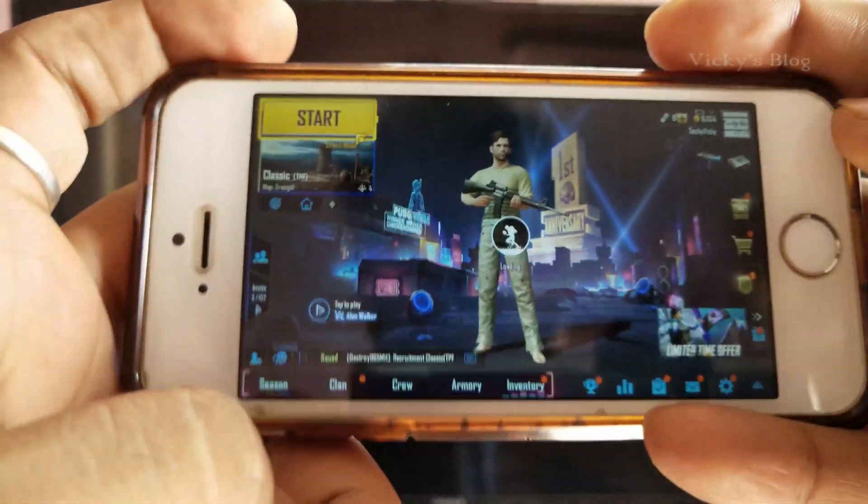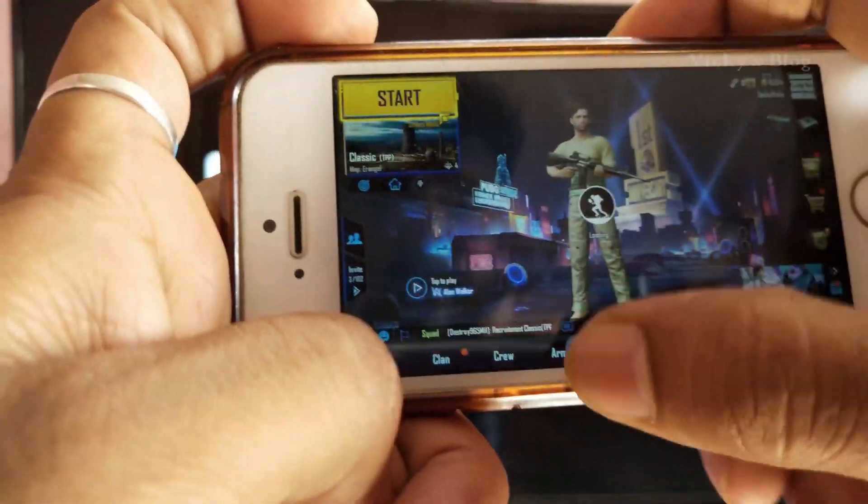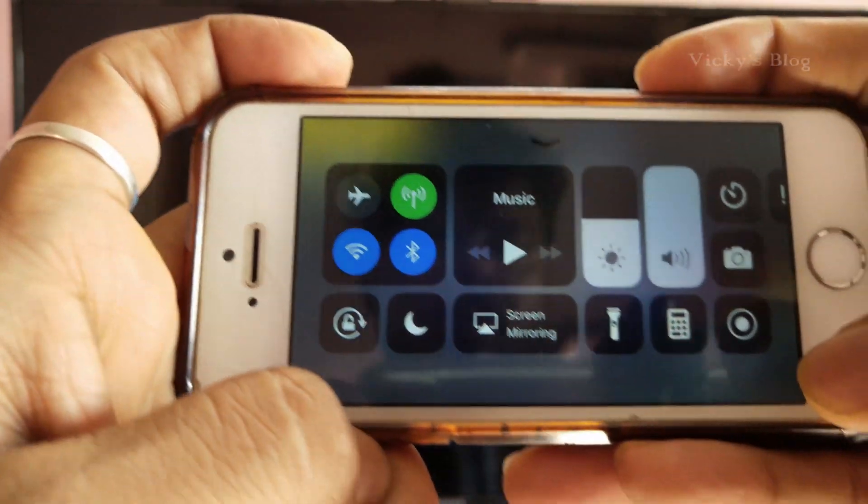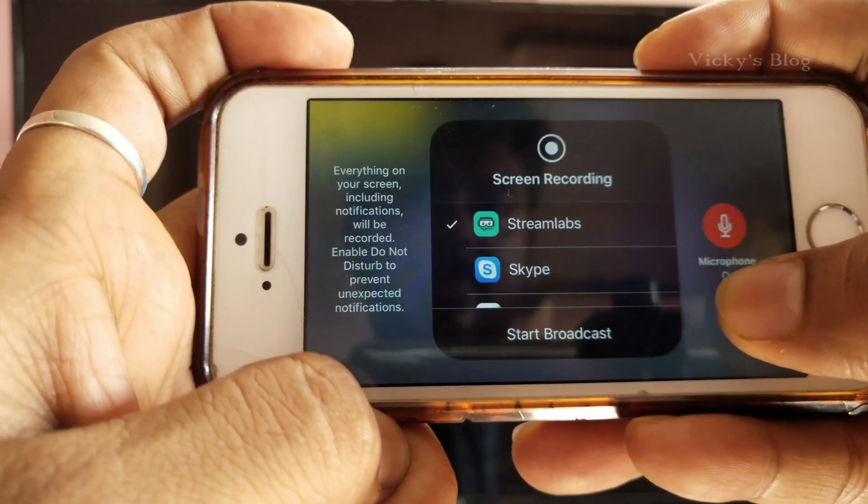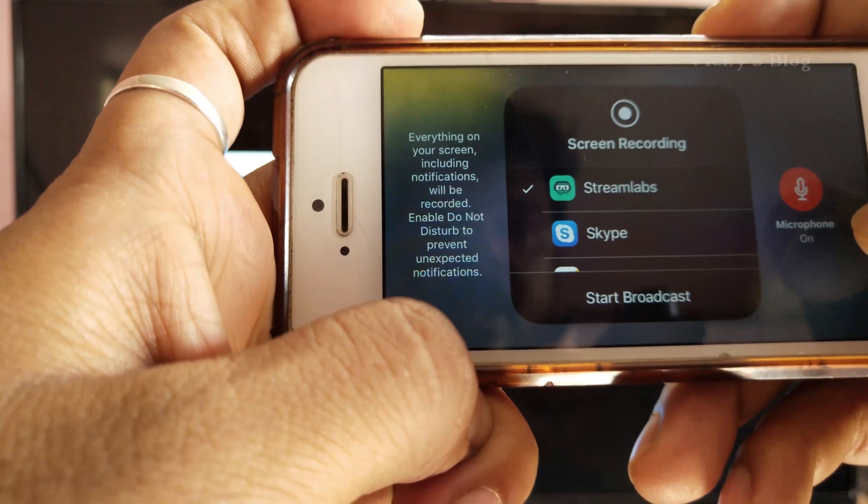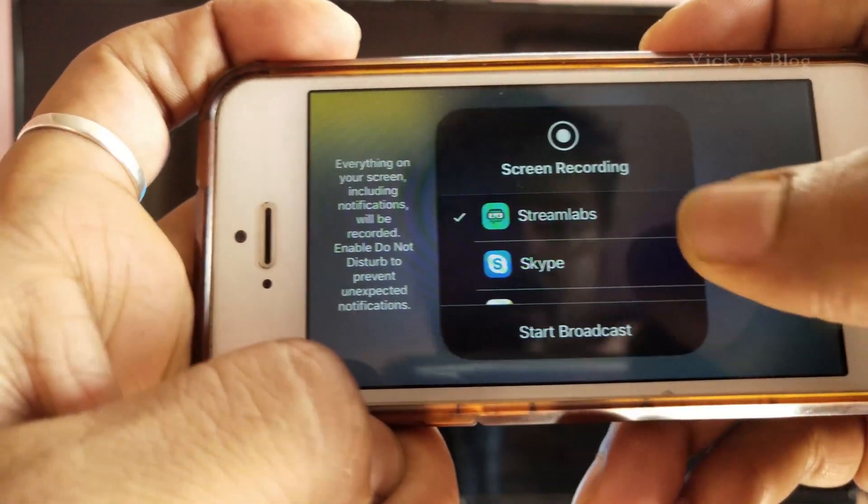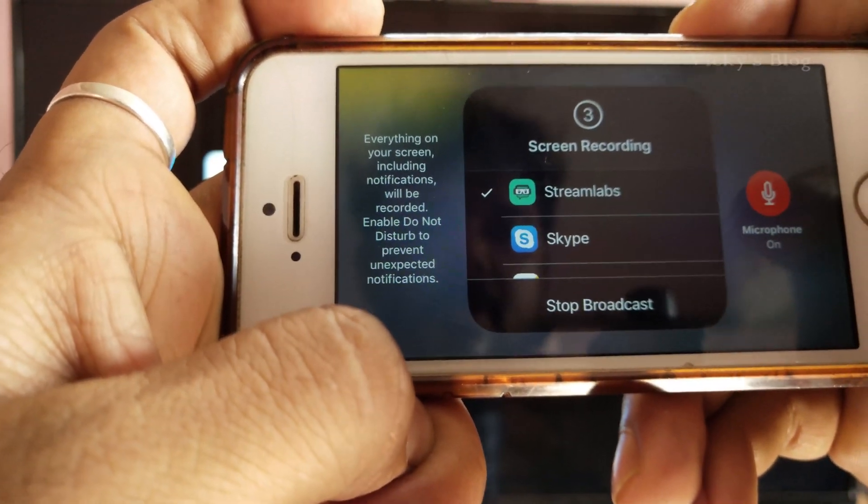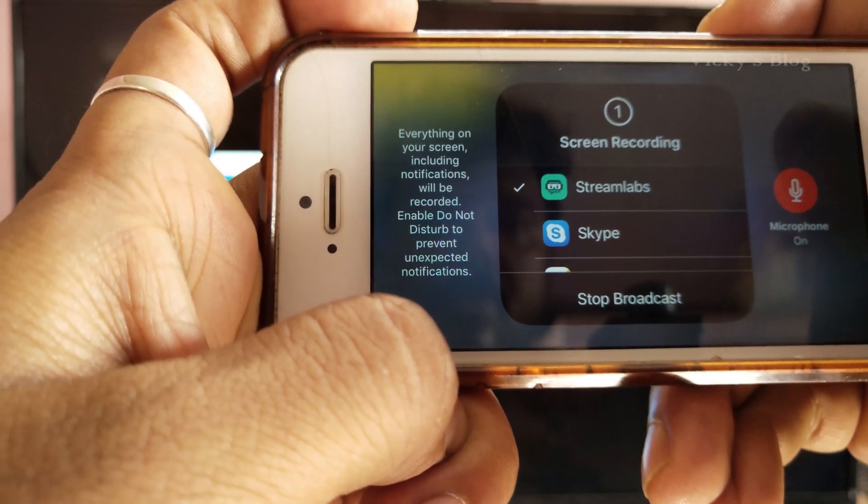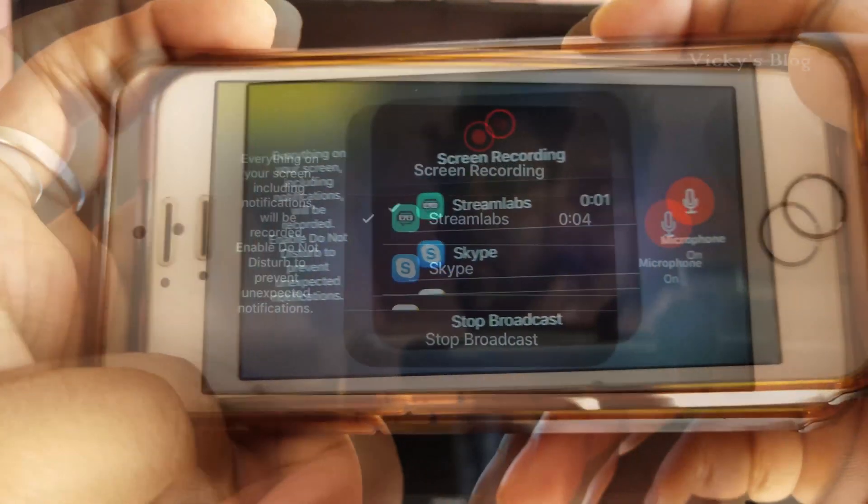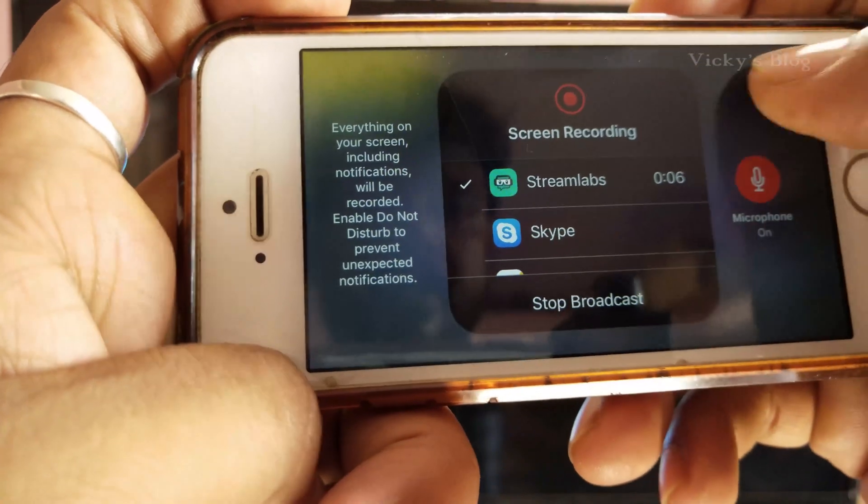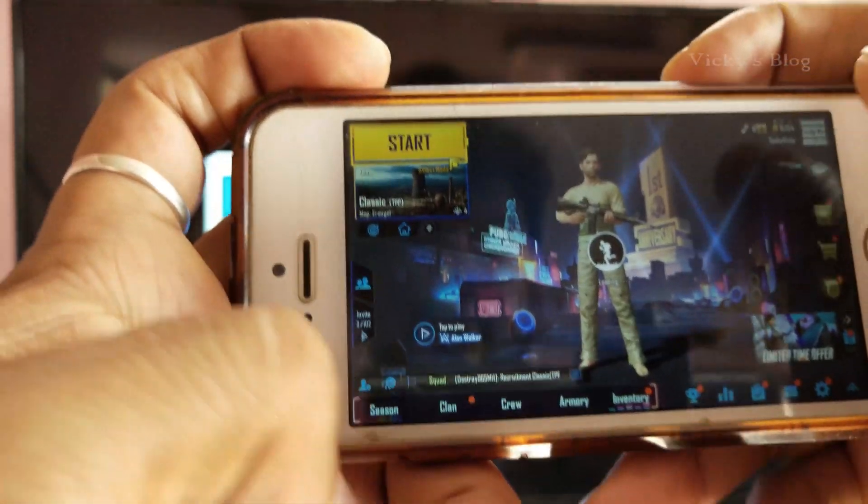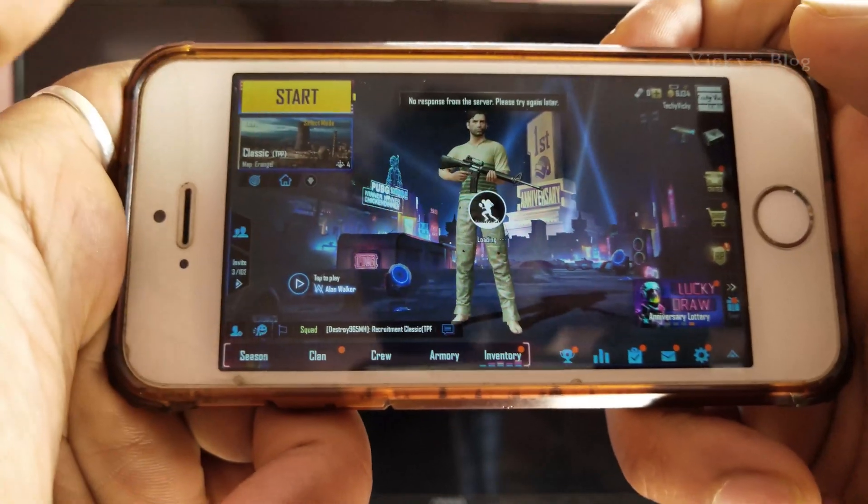Once the game is open, we need to start streaming. Hold the screen recording button and you'll get Streamlabs. Enable the microphone and start broadcast. Yes, it's broadcasting now. I'm minimizing this and starting the game.